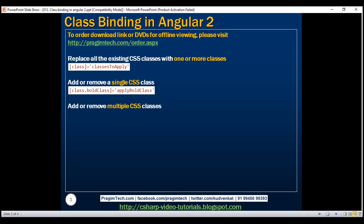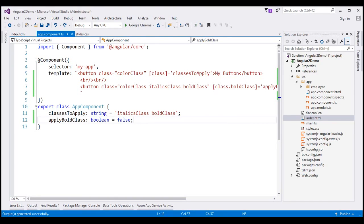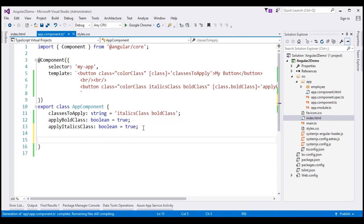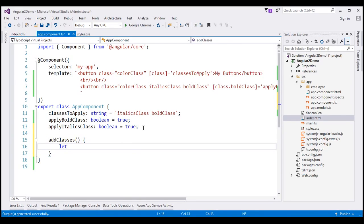So this variation of class binding works great for adding or removing a single CSS class. But if we want to add or remove multiple CSS classes, we can use the ngClass directive provided by Angular. The first thing I'll do is create another property in the app component class called applyItalicsClass, and set both applyBoldClass and applyItalicsClass to true. Then I'll create a function called addClasses. Inside the function, let's create a variable using the let keyword — let is another way of declaring variables in JavaScript that helps avoid some issues with var, which we'll discuss in a later video.